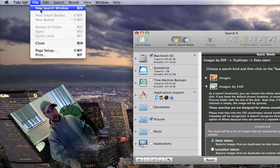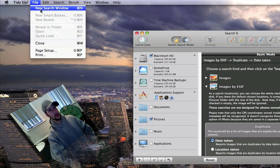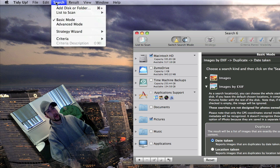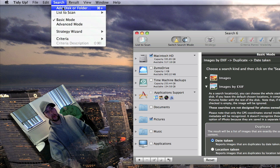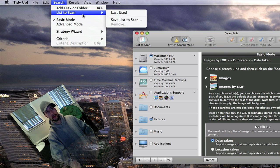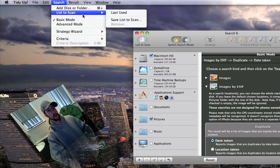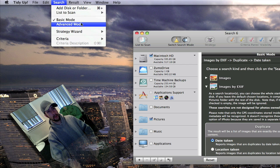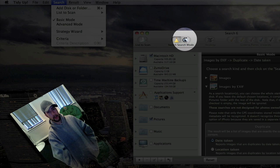Here is where you can bring up a new search window. You can add a disk or folder. You can save your lists and scan them. There are two different modes. You've got basic and advanced. These are right down here.